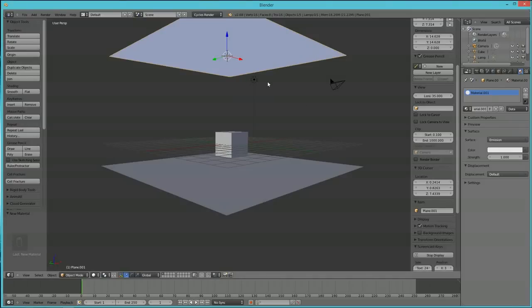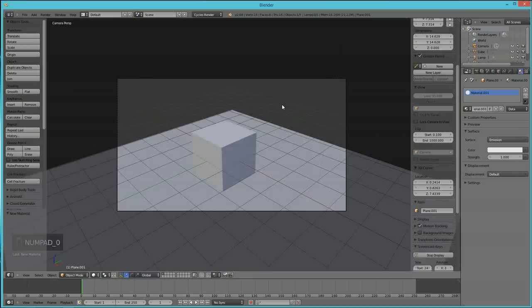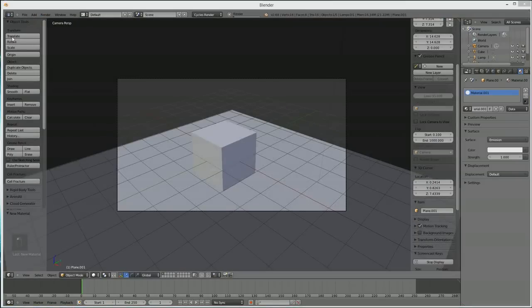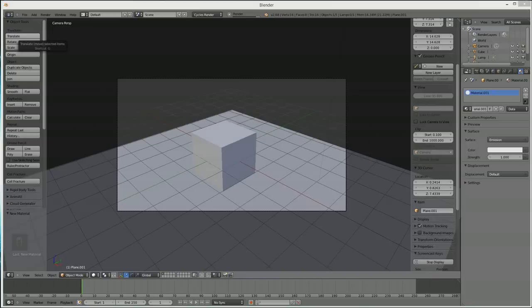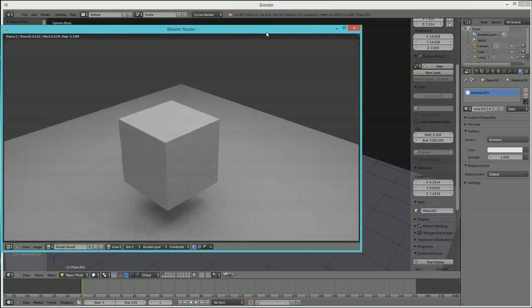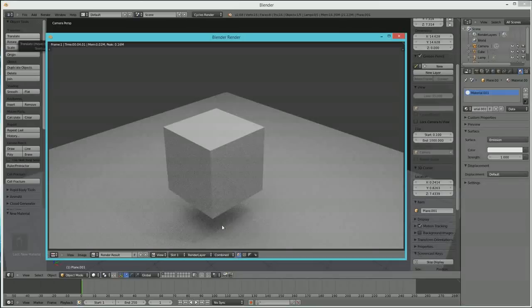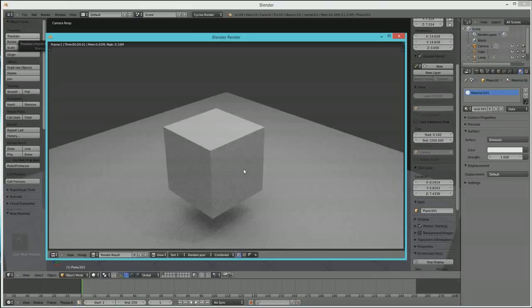All right, now I'm going to go back to my camera view and I'm going to hit Render Image again. See that light right there? Basically what's going on is Cycles takes light and makes light act like light acts in a real world, which you see by light. So it's pretty cool.